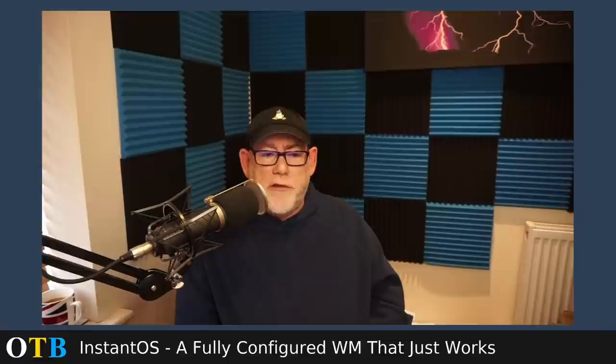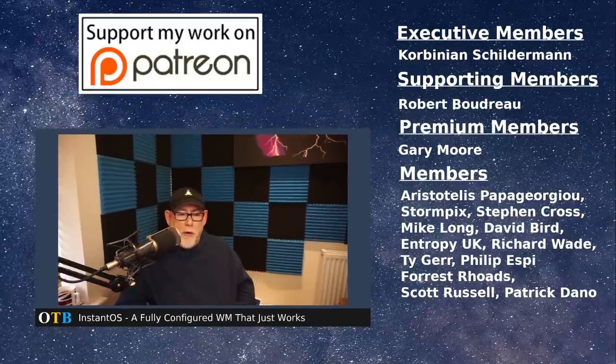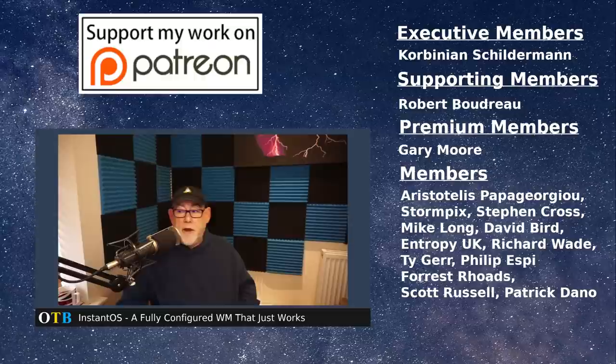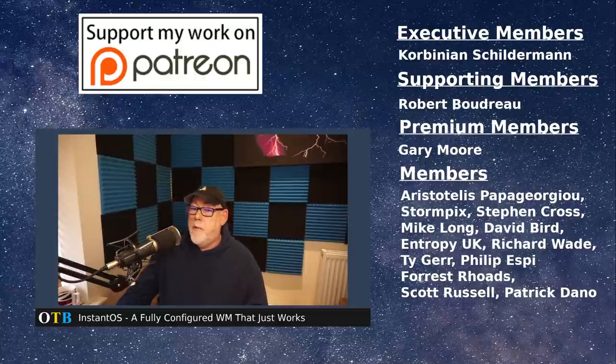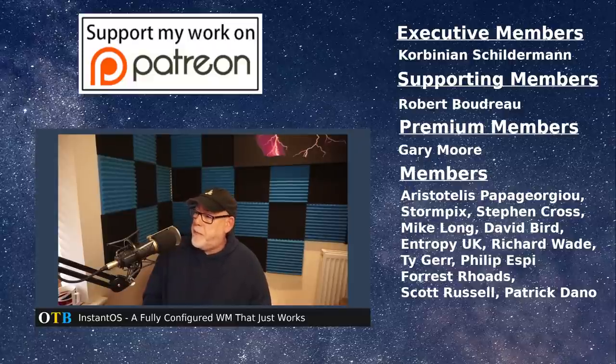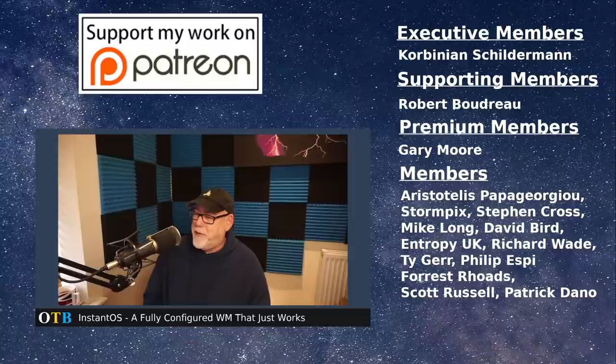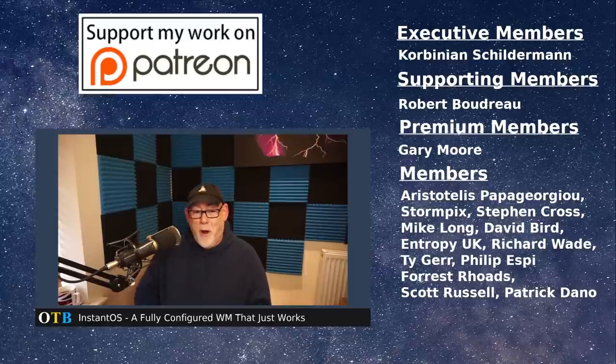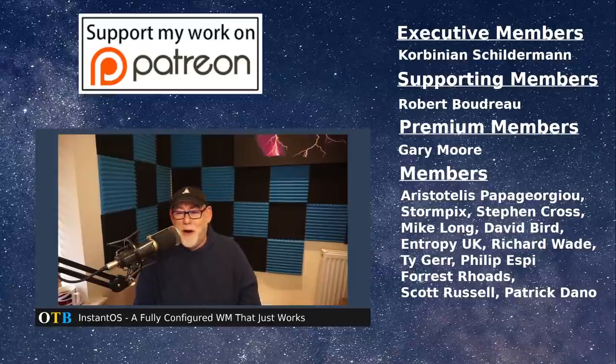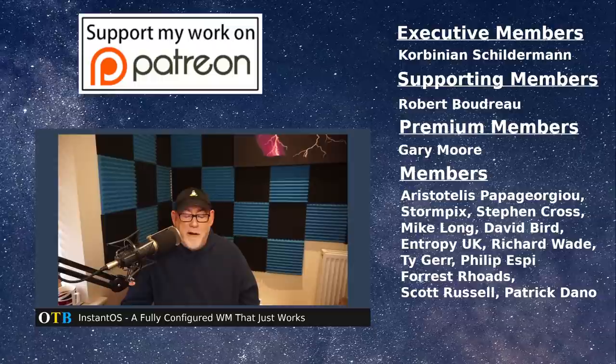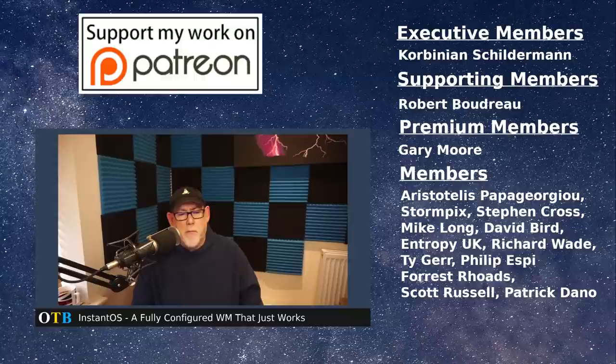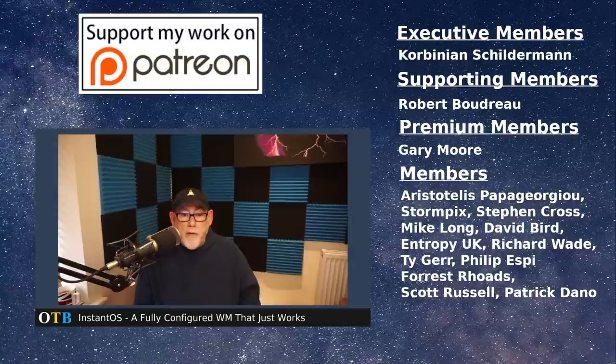So that's it for today, guys. Hope you enjoyed this quick look at InstantOS. Please come and join me on Libera and the Facebook group. And most importantly here, I'd like to say a big thank you to my Patreons who are making this channel all it can be. That's Corbinian Shilderman, Robert Boudreau, Gary Moore, Aristoteles Papagiorgio, take a breath, Stormpick, Stephen Cross, Mike Long, David Bird, Entropy UK, Richard Wade, Tiger, Philip Espy, Forrest Rhodes, Scott Russell, and Patrick Dano. There's quite a lot of you now. Thanks very much, guys. Really appreciate your support. Sorry we're still on one video a week. It's been manic at work, guys, and I've been spending every spare moment trying to set up this new studio, which is why this is quite a short video, because I've got some more work to do there. So I'll see you next weekend, and have a great week.